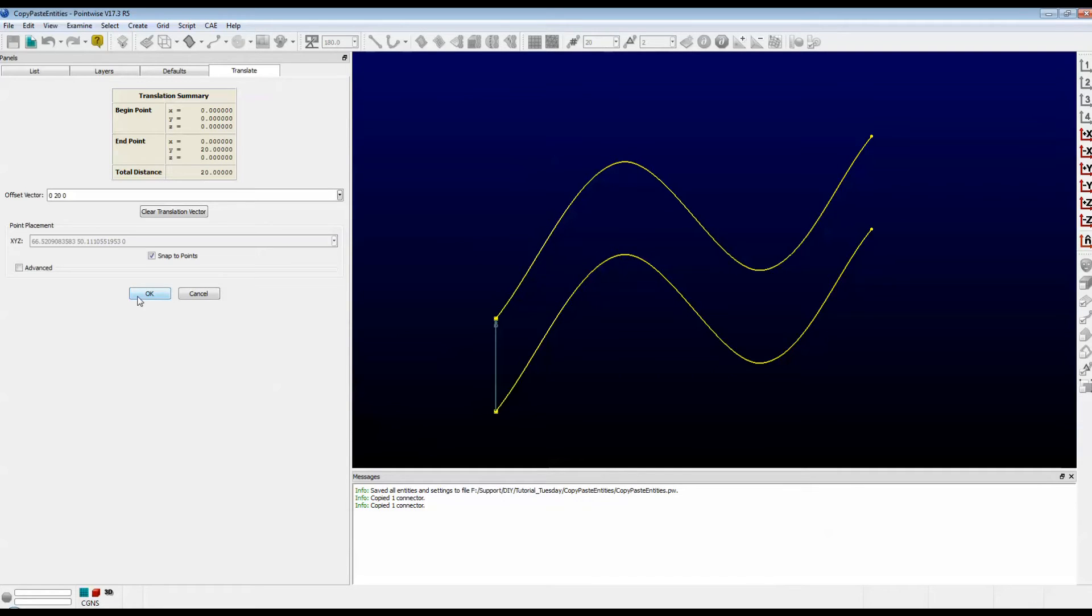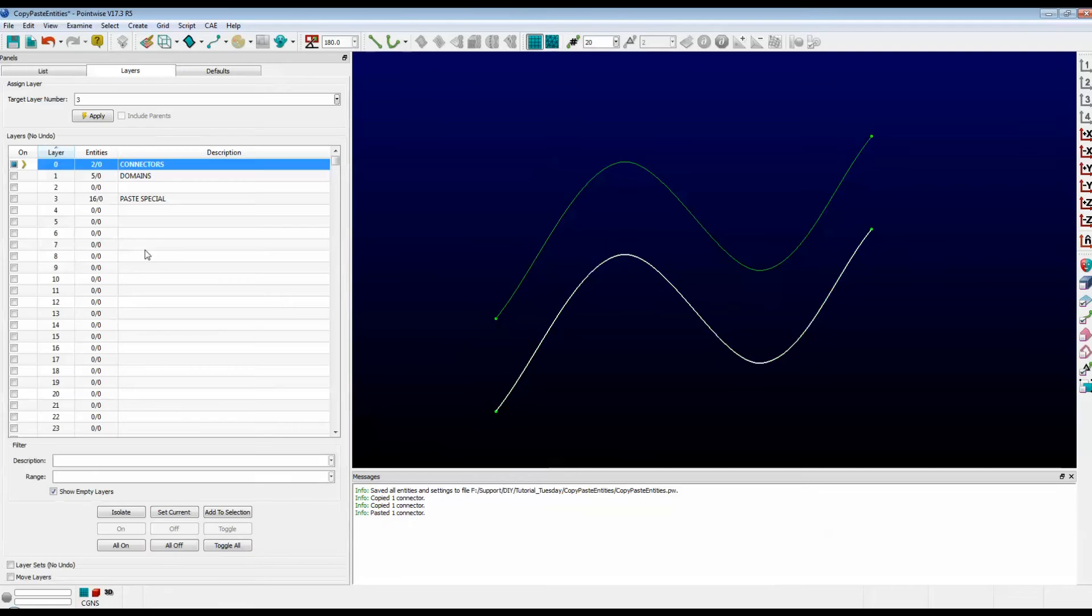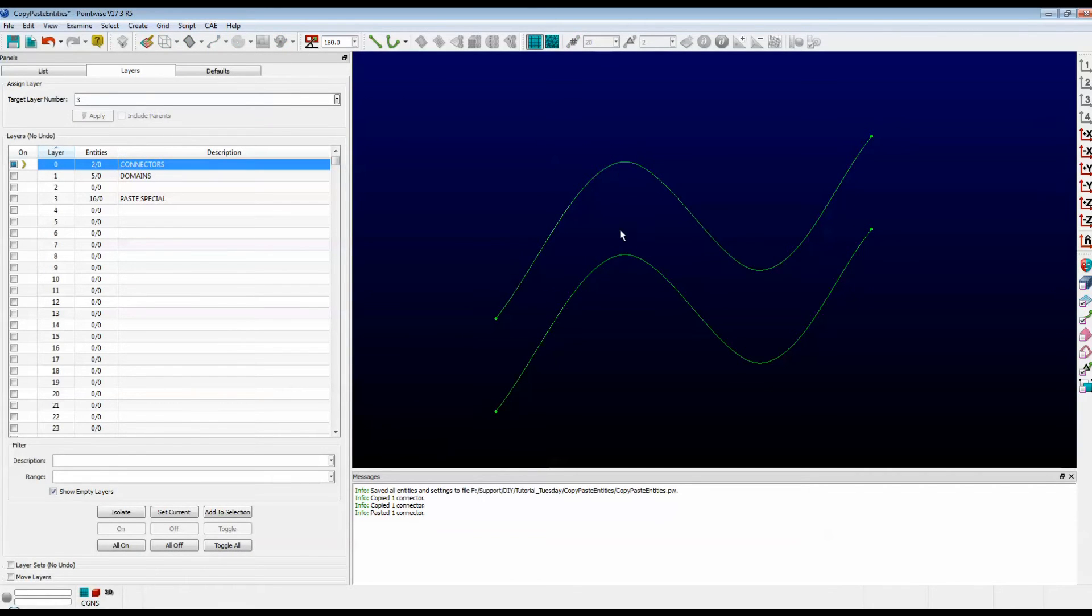If I were to push OK, which I'm going to do right now, it becomes permanent. Now when you push OK for the first time, it takes you back to that special Paste tab. This is where you typically just push OK again. And note that we now have two connectors offset by this distance here.